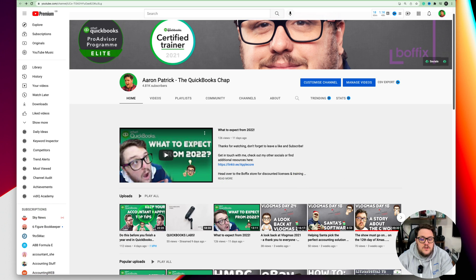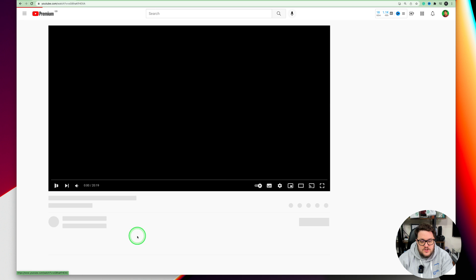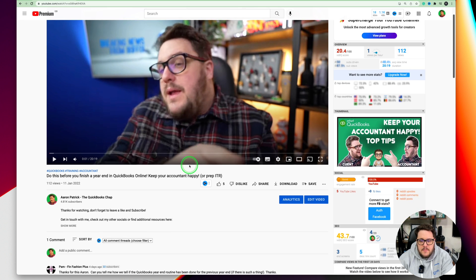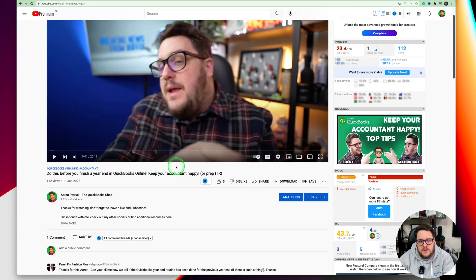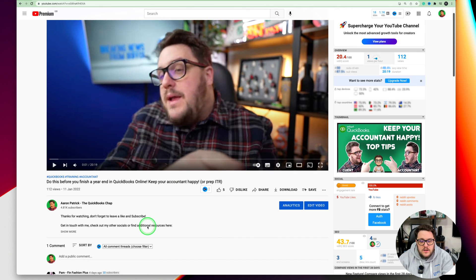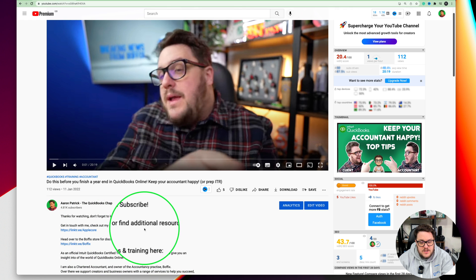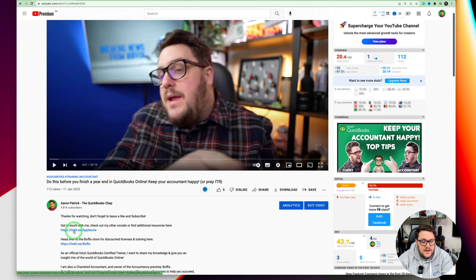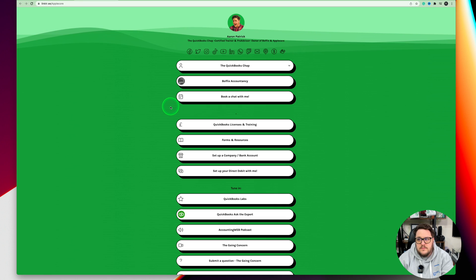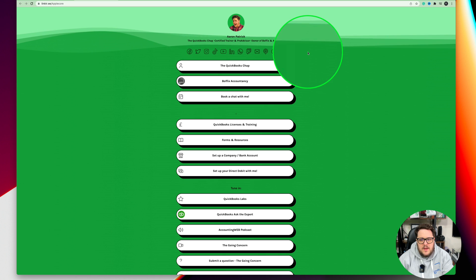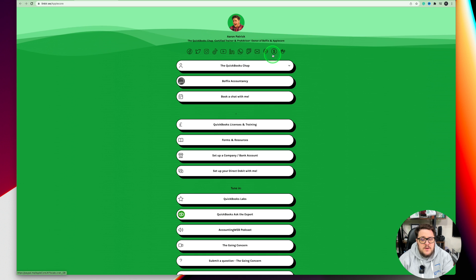We also have the opportunity, if you jump into any of my videos — let's just choose this one: 'Do this before you finish a year-end in QuickBooks Online,' basically how to prep for your actual year-end or doing a tax return. In every video I have the 'get in touch with me' option, my socials, and my link tree available. There are various places you can find my link tree, but it gives you the opportunity to find all of my social channels.